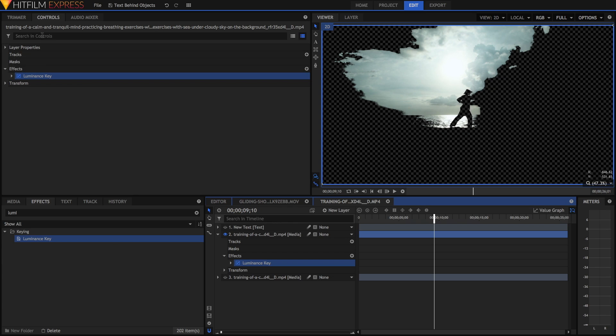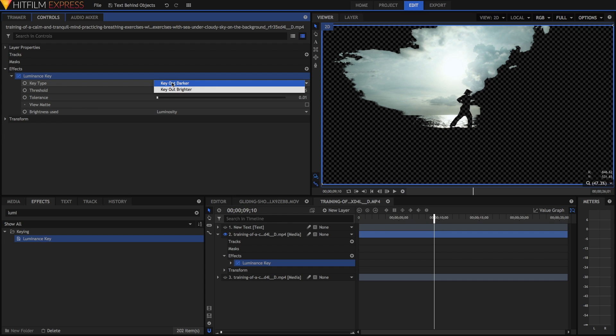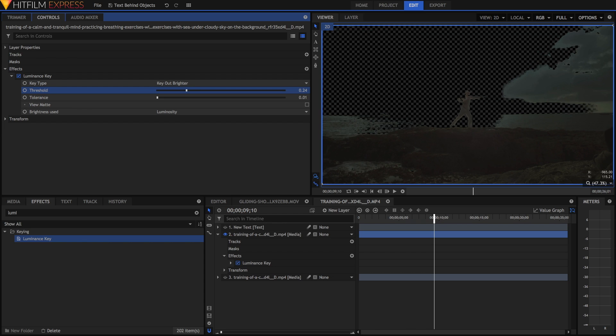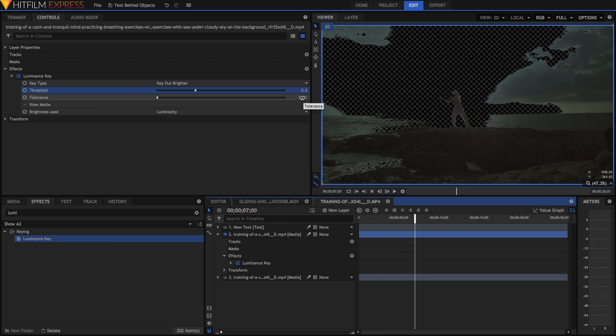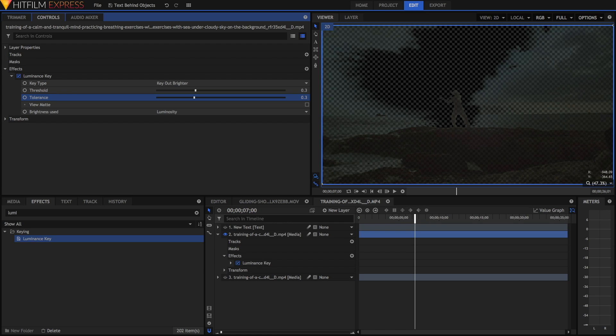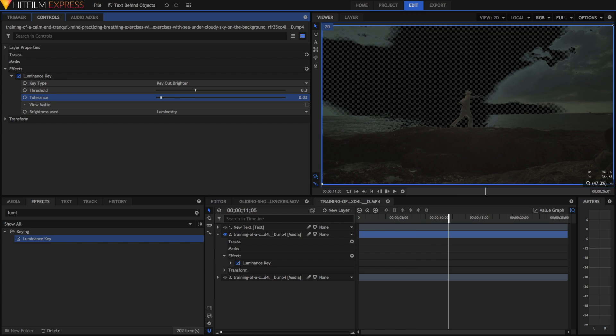Open up the controls in the effects panel here, and in the key type we want to key out the brighter parts so we still have the silhouette remaining. Adjust the threshold so that more stuff is keyed out. If it suits your clip you can also adjust tolerance to kind of blur out the edges and to blur out the amounts that are keyed out. I usually set at least a very low tolerance.